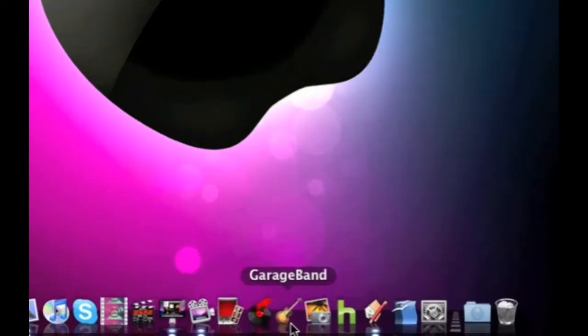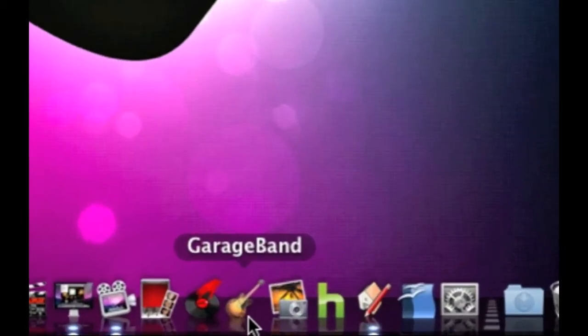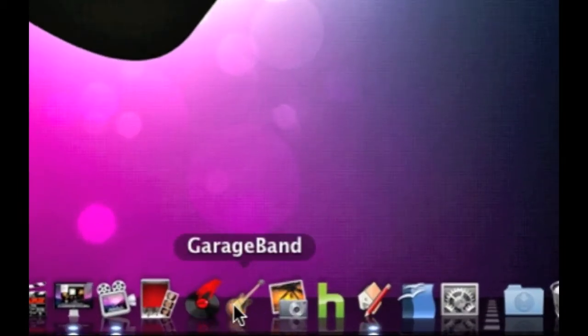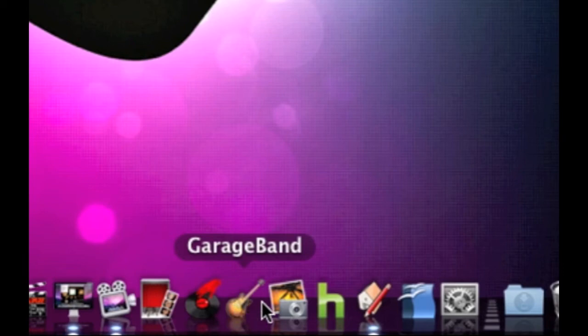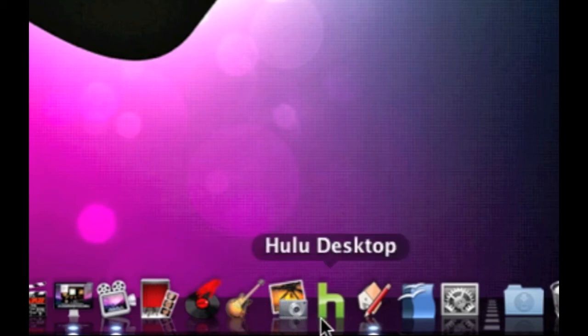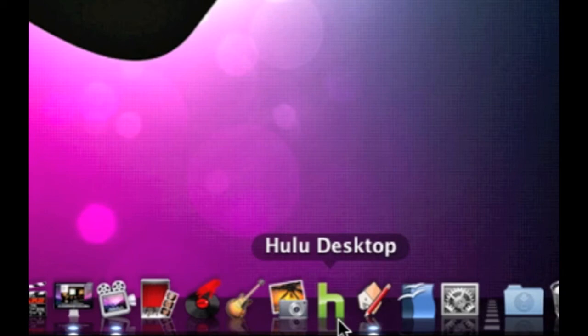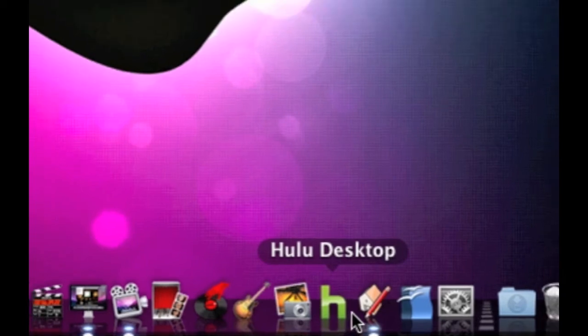Next to that we have GarageBand which is obviously the little brother to Virtual DJ in a way. Then we have iPhoto. Hulu Desktop lets you watch live TV shows in this application but due to copyright issues I can't show you guys the application.